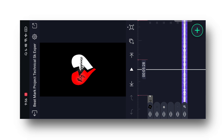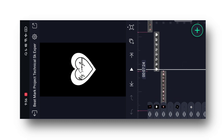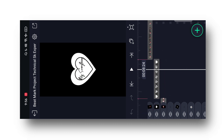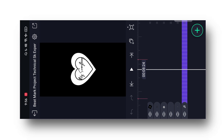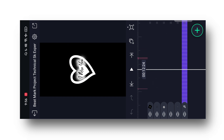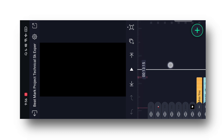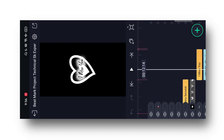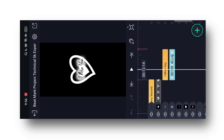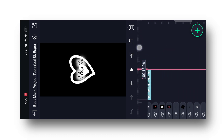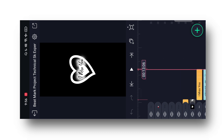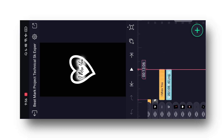Jo bhi materials quote karoge, yahan par jo song hai guys woh delayed ho jayega, aur yeh font hai — woh sara delayed ho jayega. Theek hai, to aapko song mere Telegram channel pe milega, wahan se download kar lijiyega. Aur is font ka link main apne description mein de diya hun, to simply description se ja ke font ko download kar lena. Ab dekho, 13 second tak yahan tak lyrics rahegi.